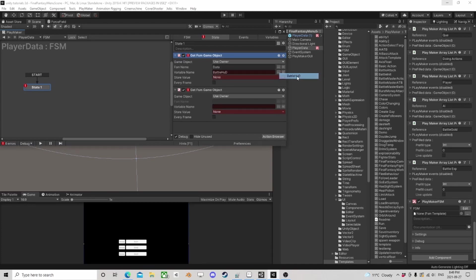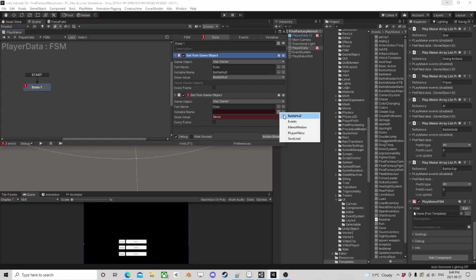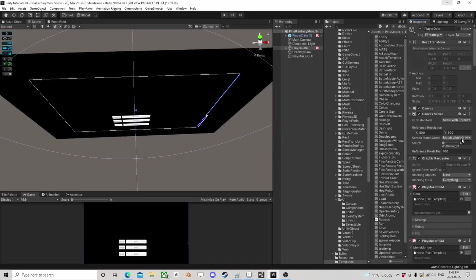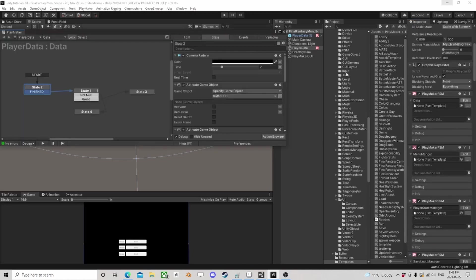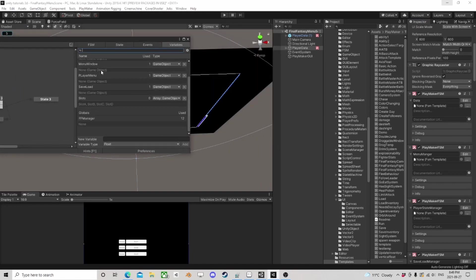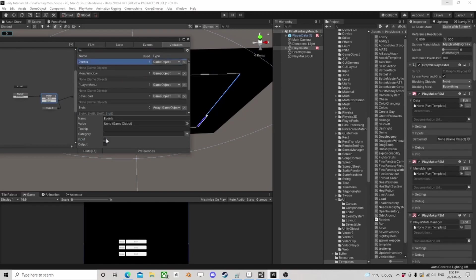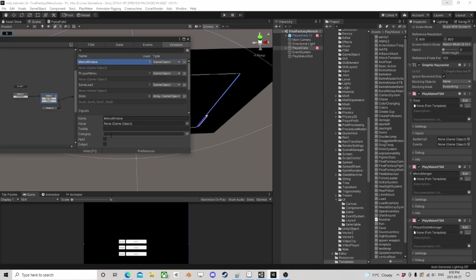From our data, we're going to want the battle HUD. We need to get some more references in here so we can get them. We have all of this stuff and I'm just going to stick these out here with the inputs — it'll be a little easier.